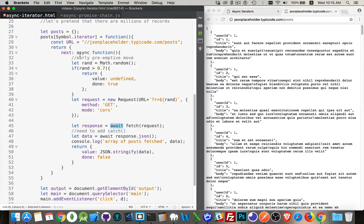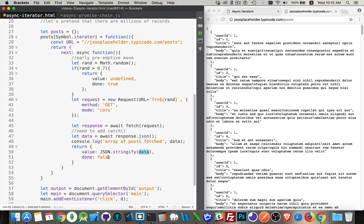If it isn't, I do the rest: set up my request object, do my fetch, and I'm `await`ing the fetch — that's the async/await, the asynchronous part of the iterator. I await the fetch for the request to get the response, then I await converting it to JSON. Now I have this array of data. I console log it and then return from my `next` function an object with the stringified data and `done: false`.